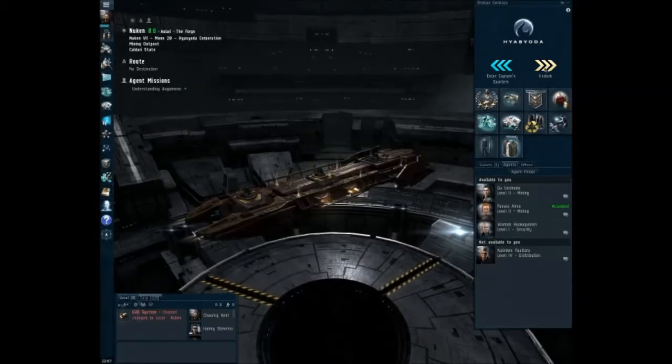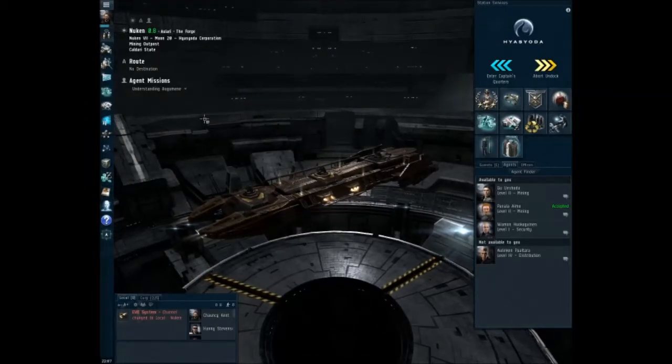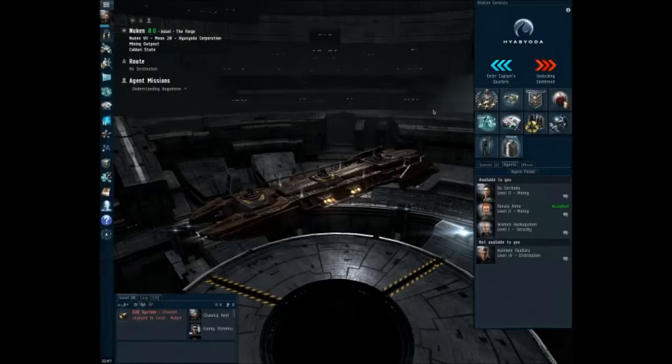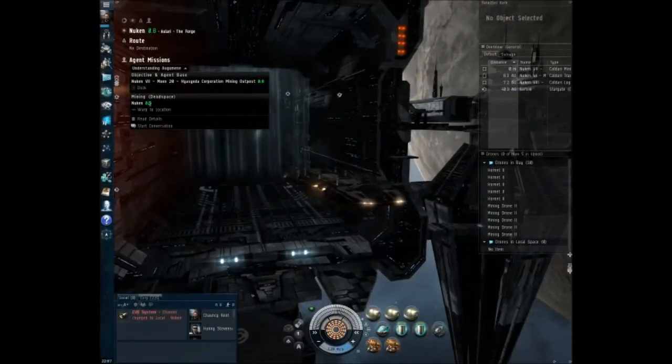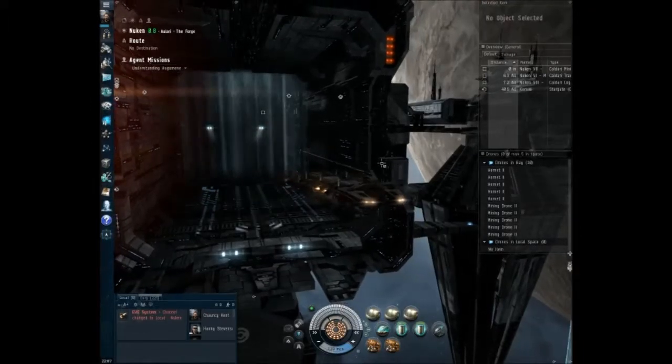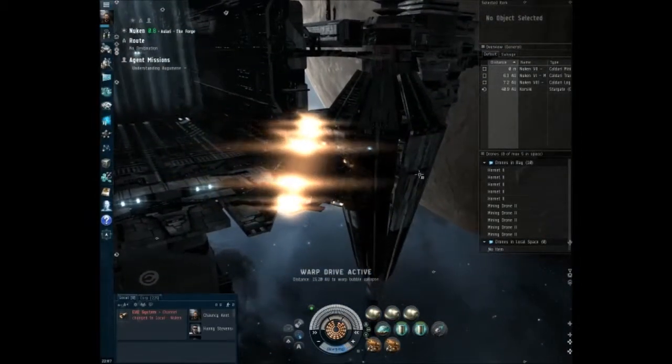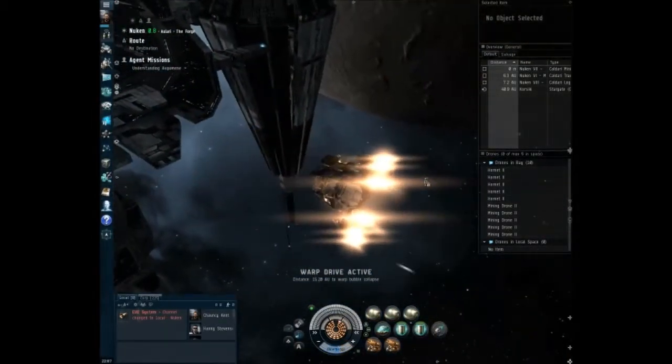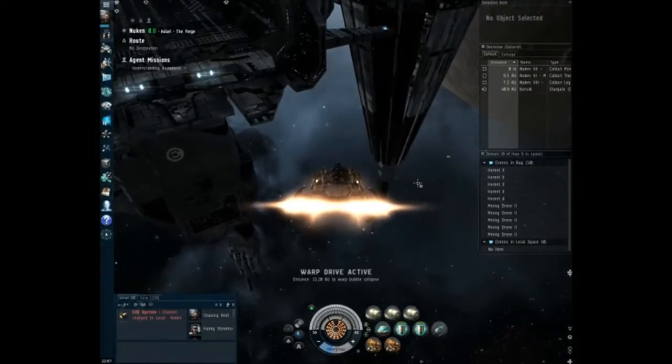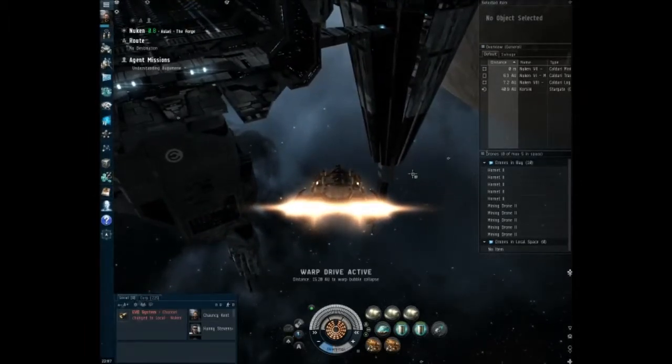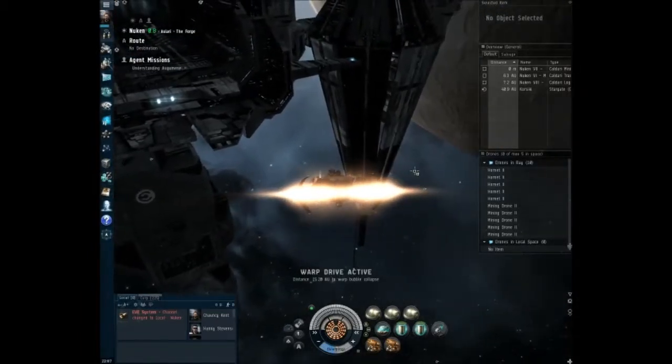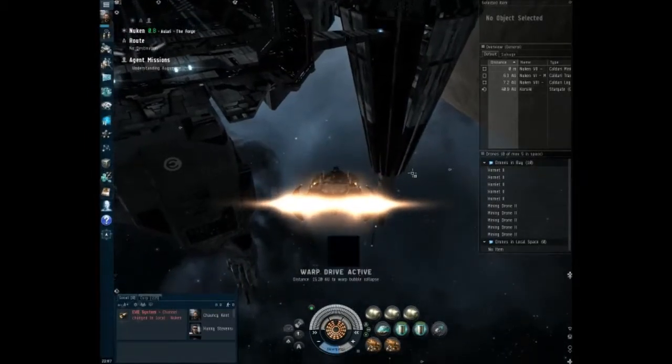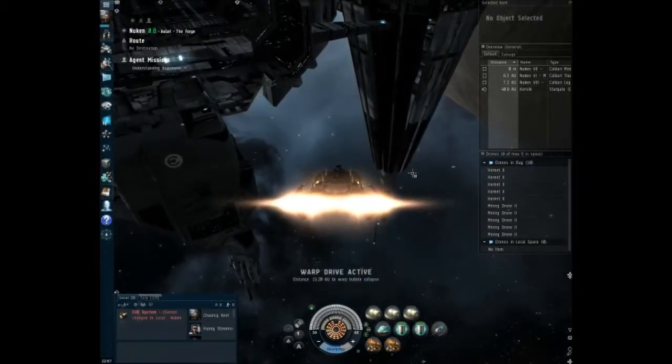All right. So let's go ahead and undock. And warp to the appropriate location. So yeah, basically we head to this site, we mine the stuff that they're wanting us to mine and we bring it back. Pretty simple, pretty easy, but you know, occasionally there's complications. Hopefully that won't be the case in this particular instance, but you never know.